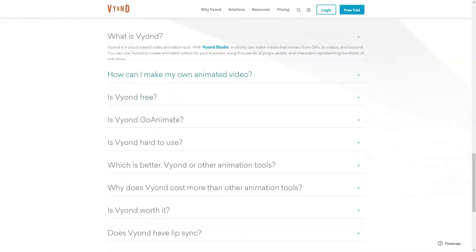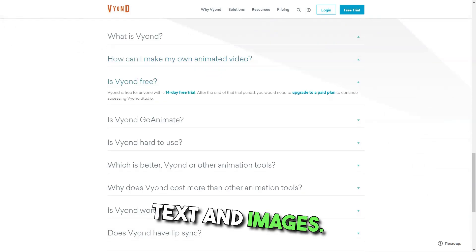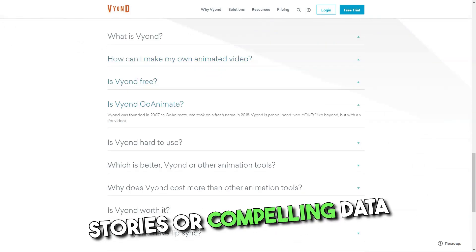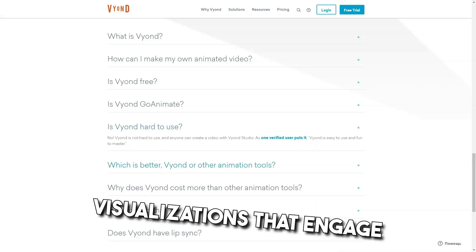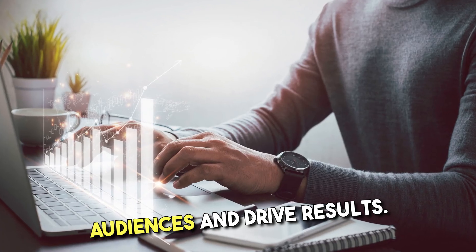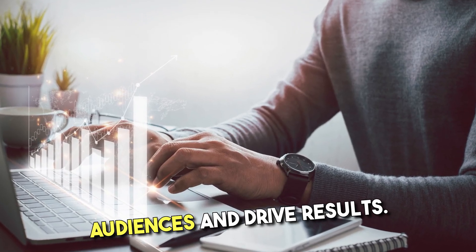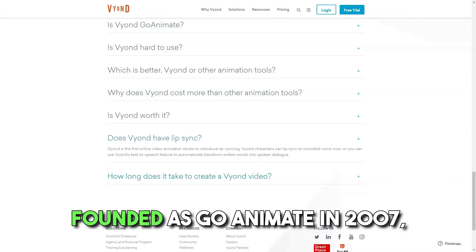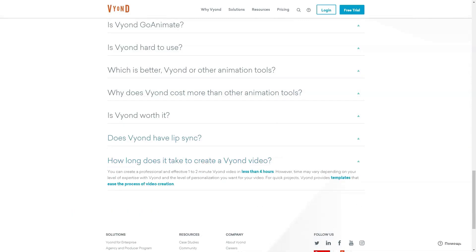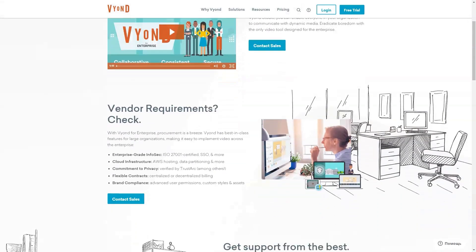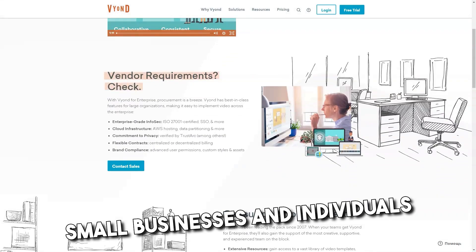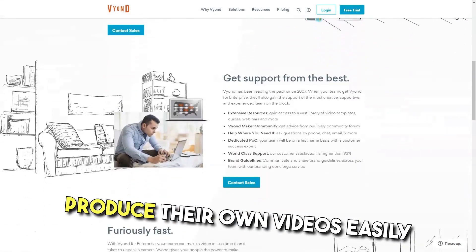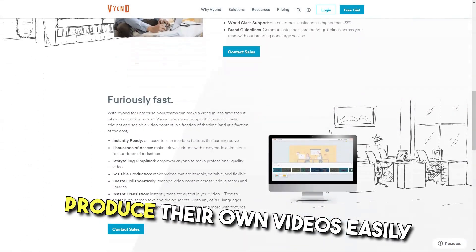With features that go beyond moving text and images, you can build character-driven stories or compelling data visualizations that engage audiences and drive results. Founded as GoAnimate in 2007, Vyond has helped Global 2000 organizations, small businesses, and individuals produce their own videos easily.